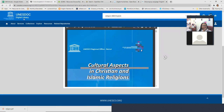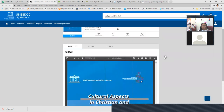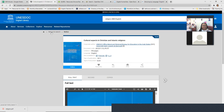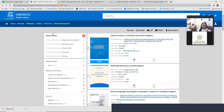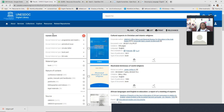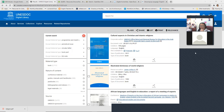I'll send you a list of all these sources in an email so you don't have to try to remember where we went. You'll also get the recording and the links.